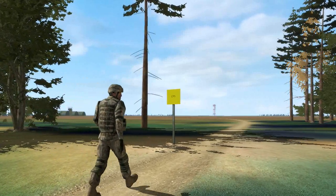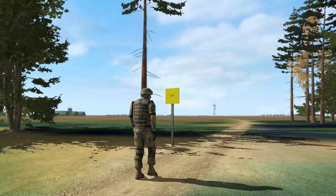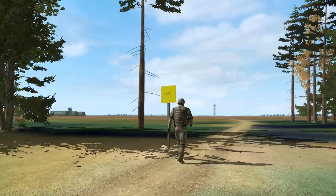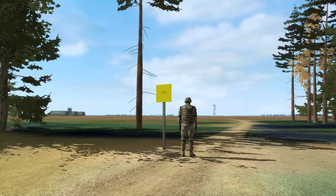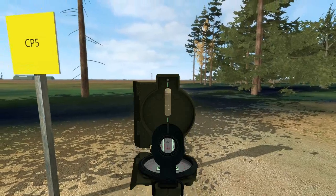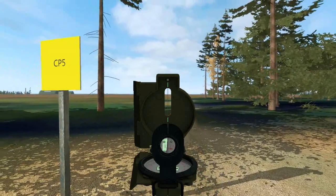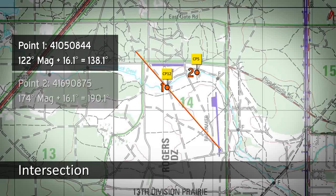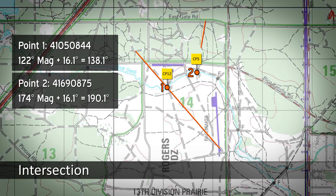Next, move to a second known position where you can see the unknown point. Get the azimuth and convert it as before. Draw a line on your map. The unknown point is where these two lines intersect.